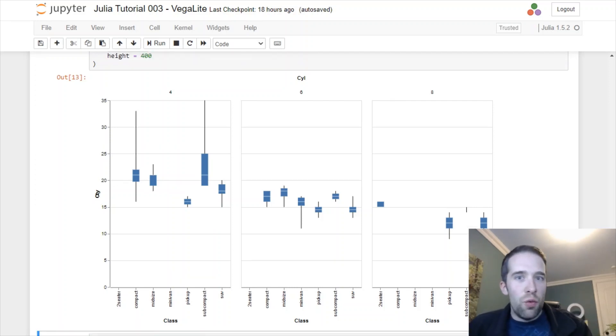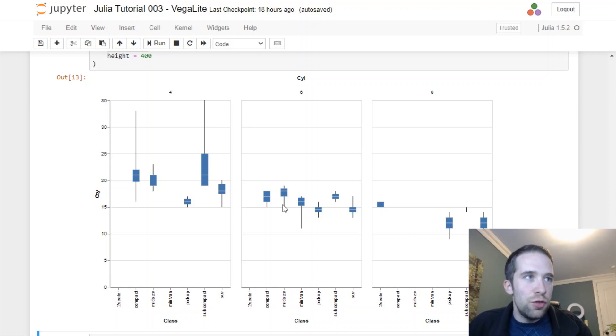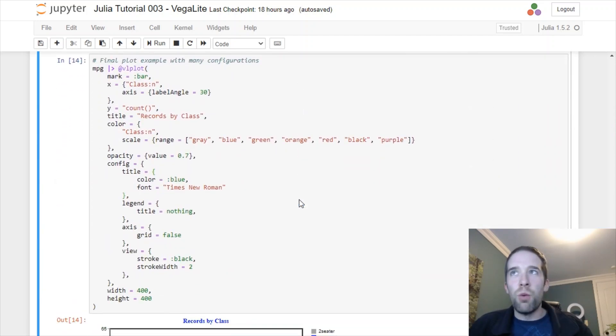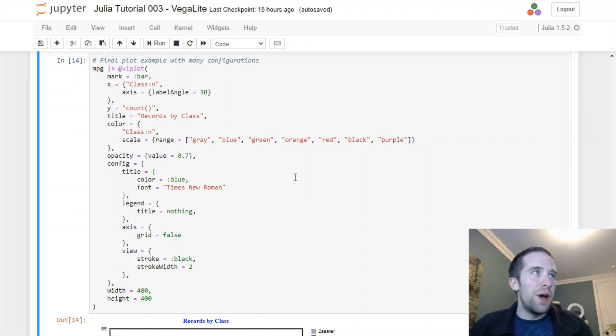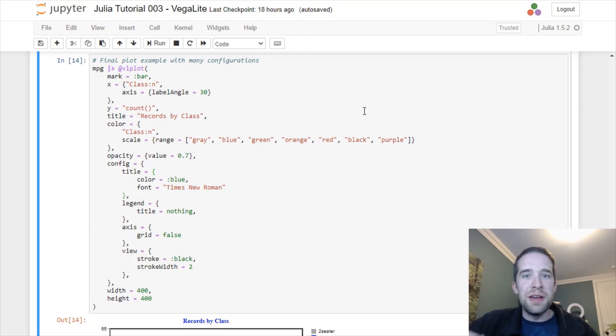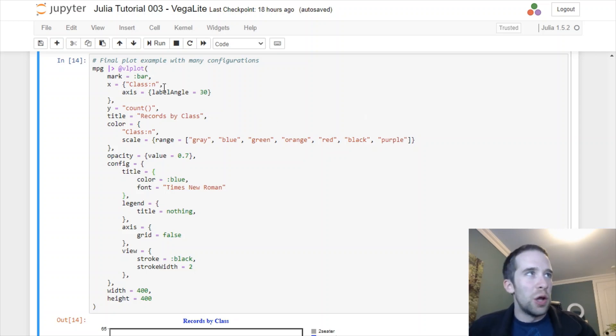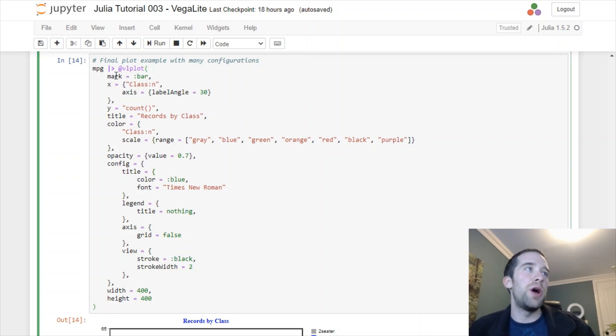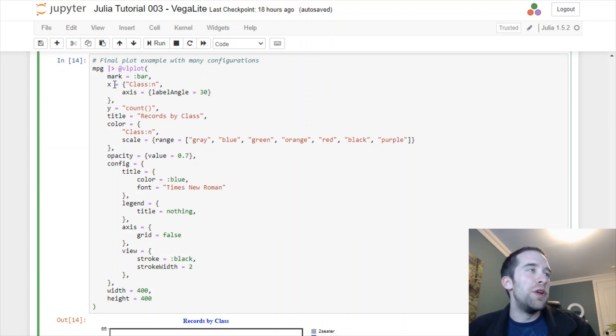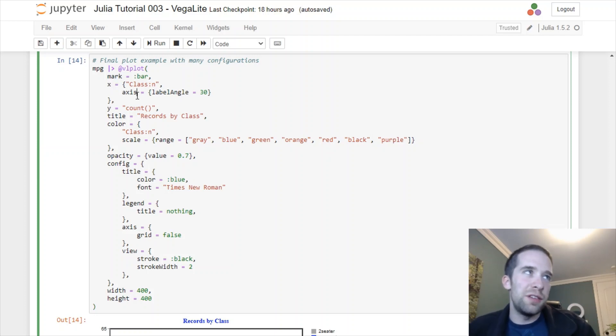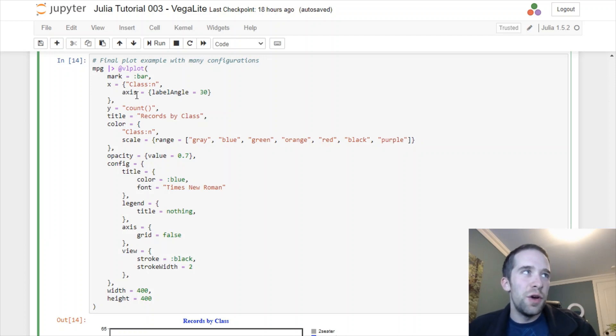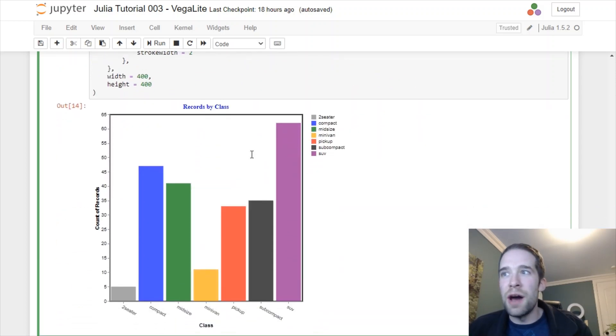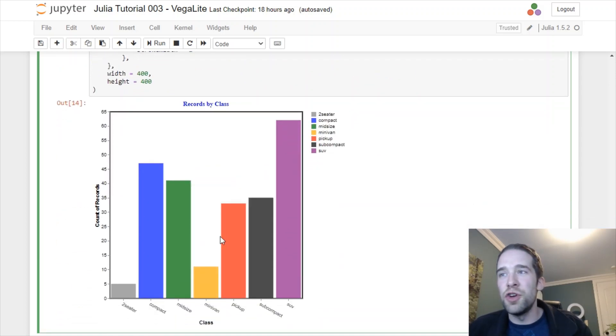Now we're going to do one final plot for this tutorial and there's going to be a lot going on here. This is where we're going to throw everything at the vlplot macro just to give you an idea of everything that we're going to be able to tweak. Let's start from top to bottom. We're going to run the vlplot macro with mark equals bar. What we're going to do inside the x argument is for the axis, we want the values to be at a 30 degree angle.